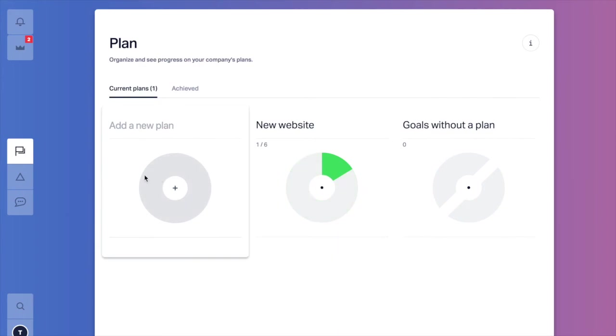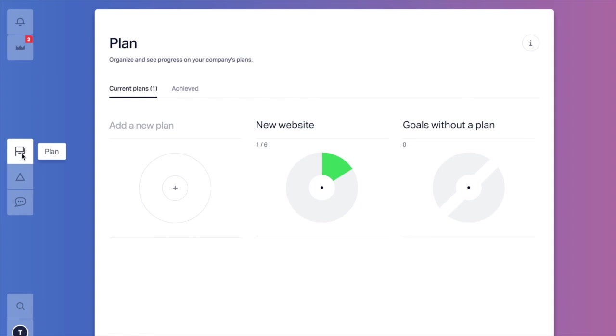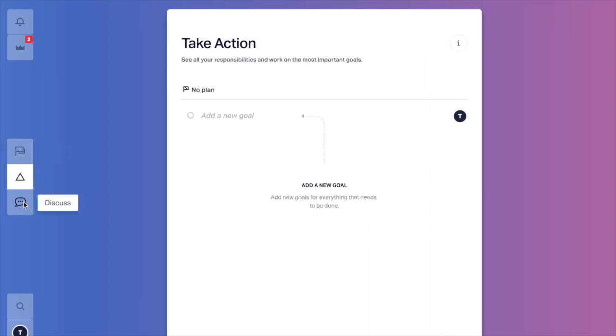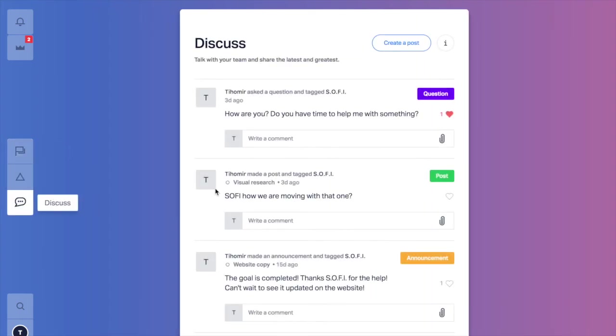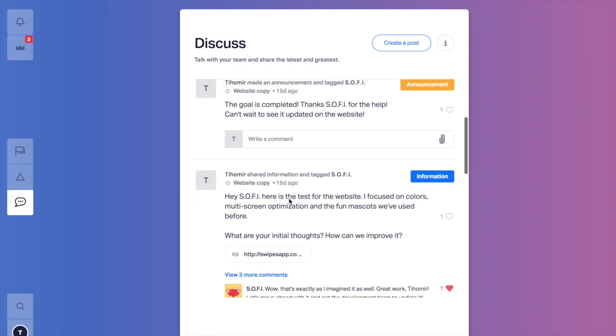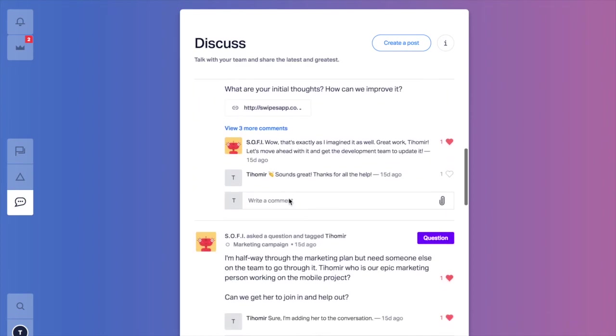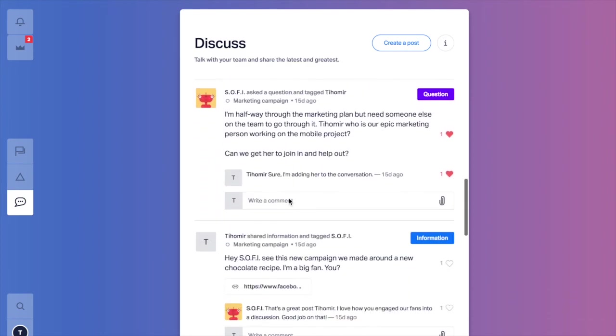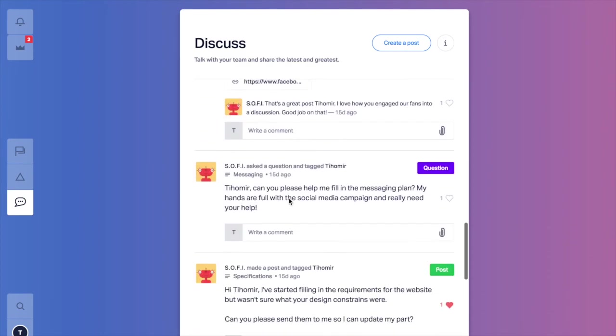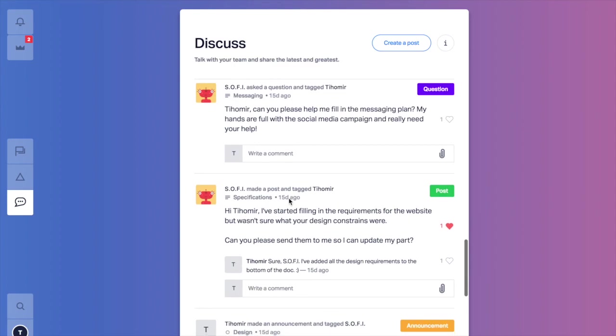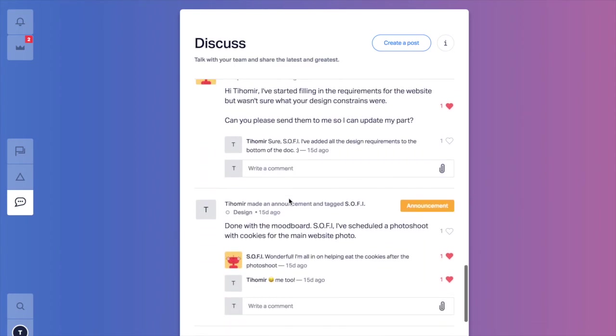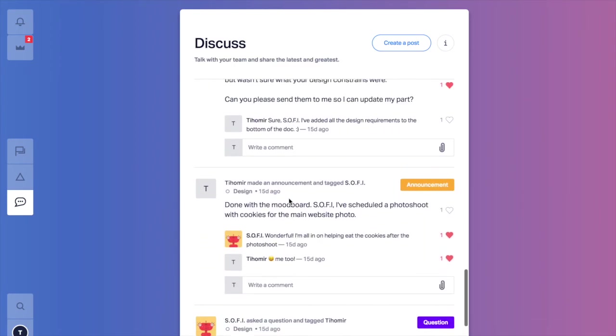That's the Swipes workspace. Planning, execution and communication integrated seamlessly together to deliver the best possible experience. If you want to try it out, check out the website in the description below the video. I hope I was helpful to you, see you next time and always stay productive.